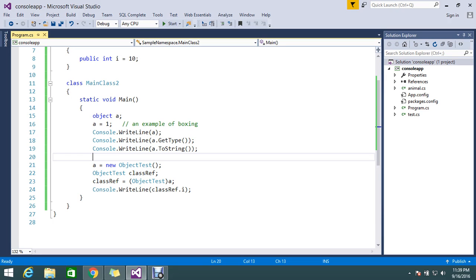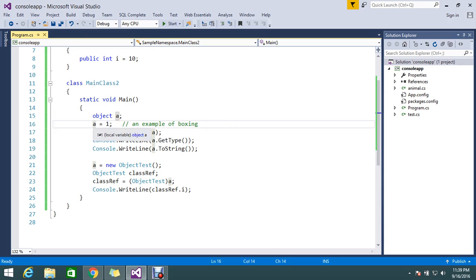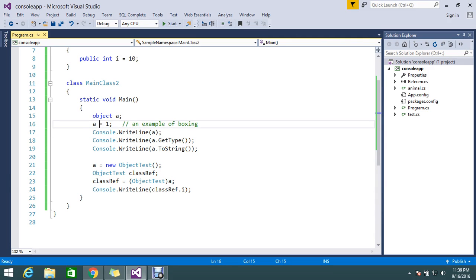So in my example, I have an object called a. I'm just directly assigning 1 to the a object. So this will be now an object and here I am writing my console whatever the value.